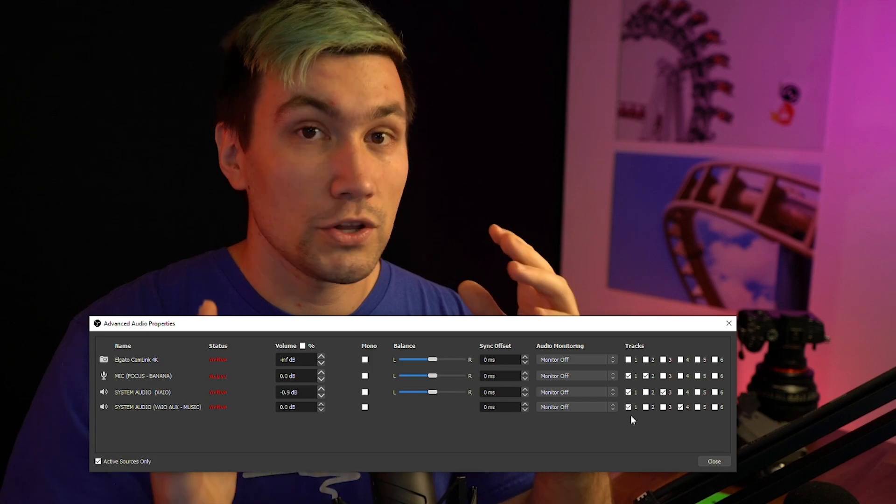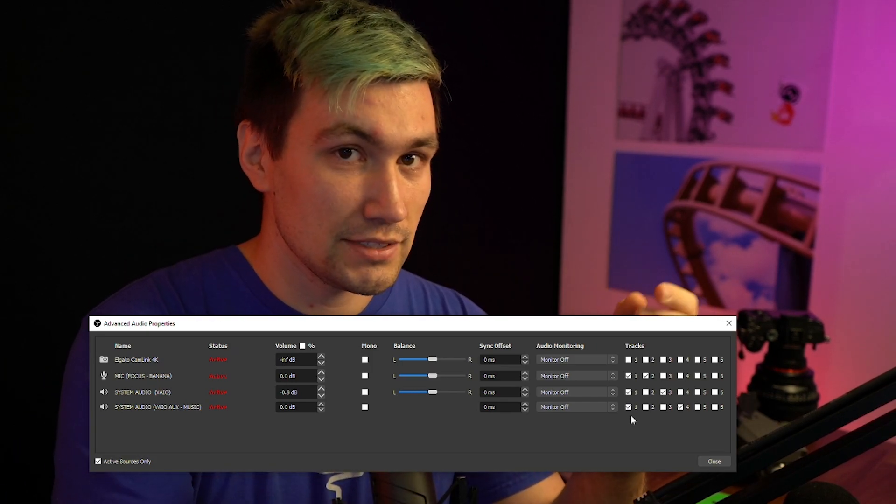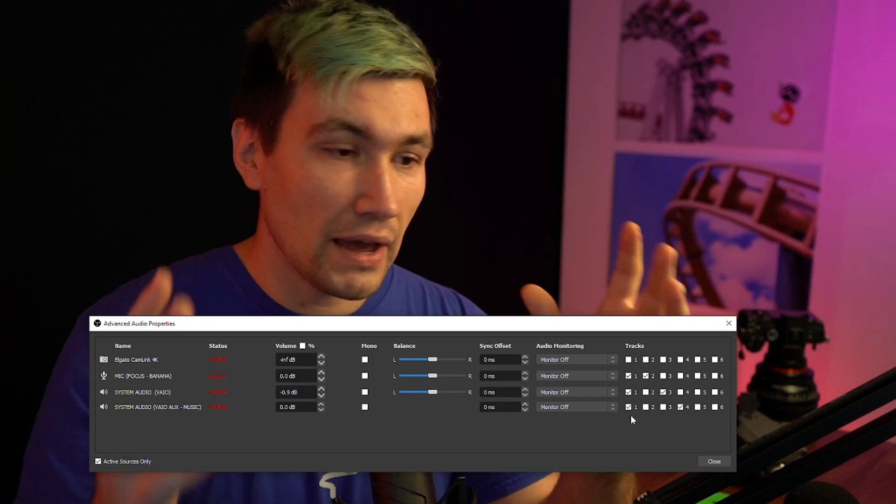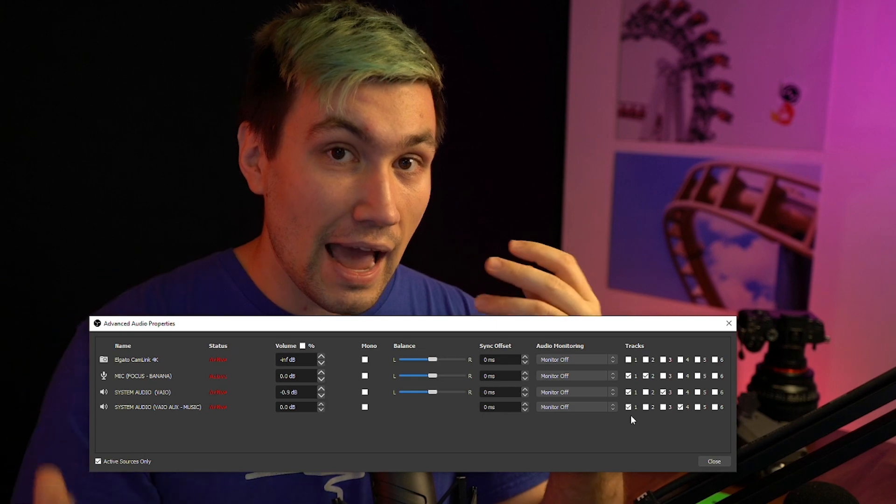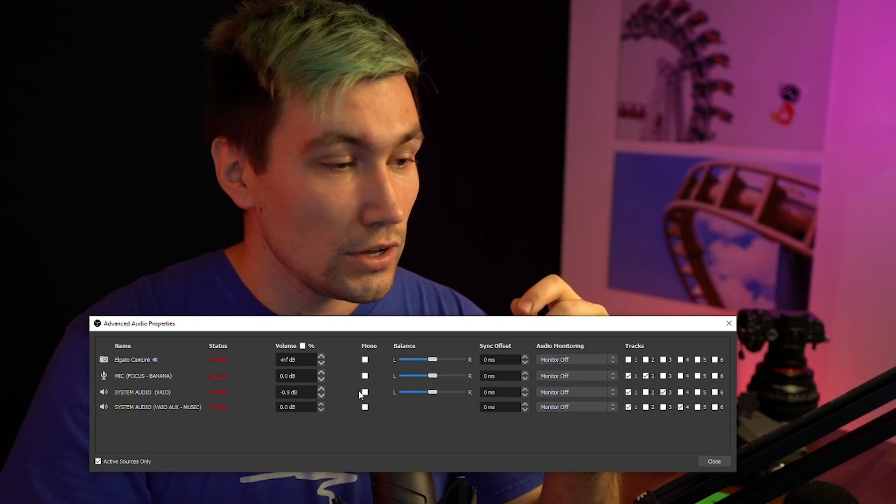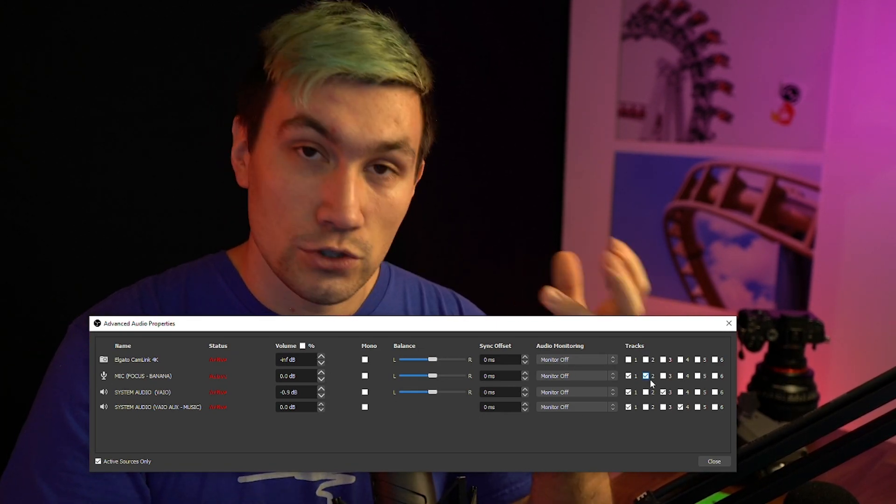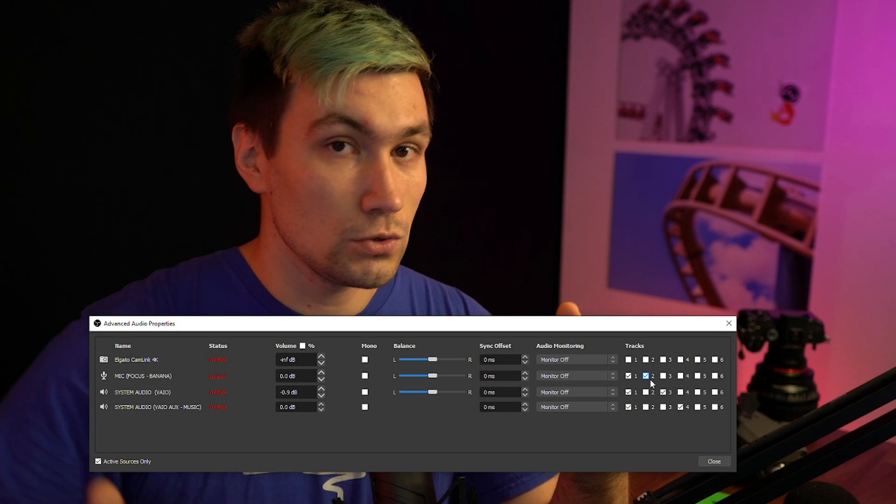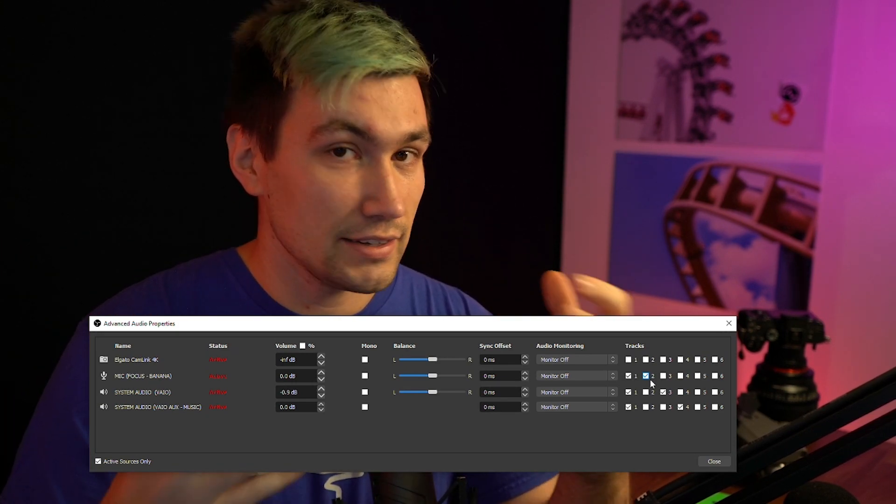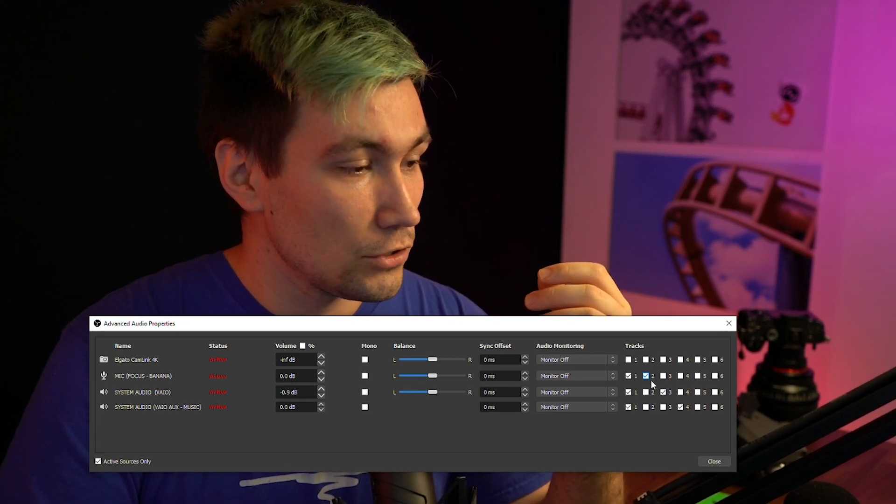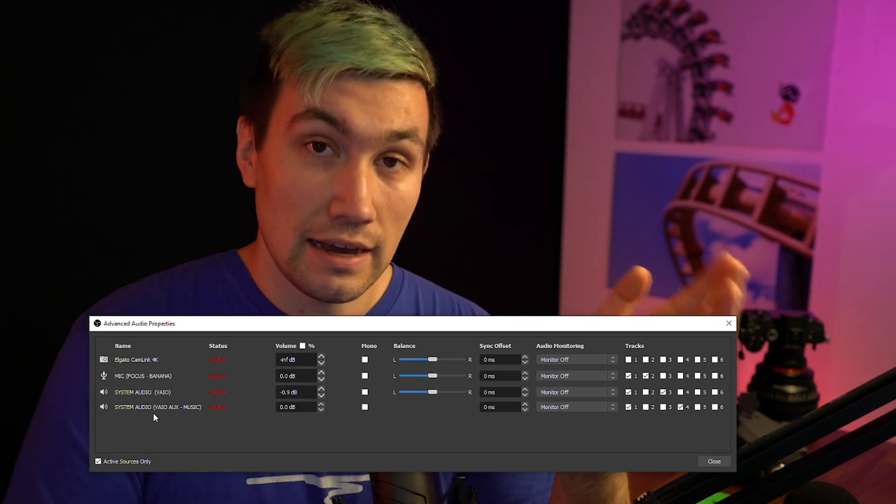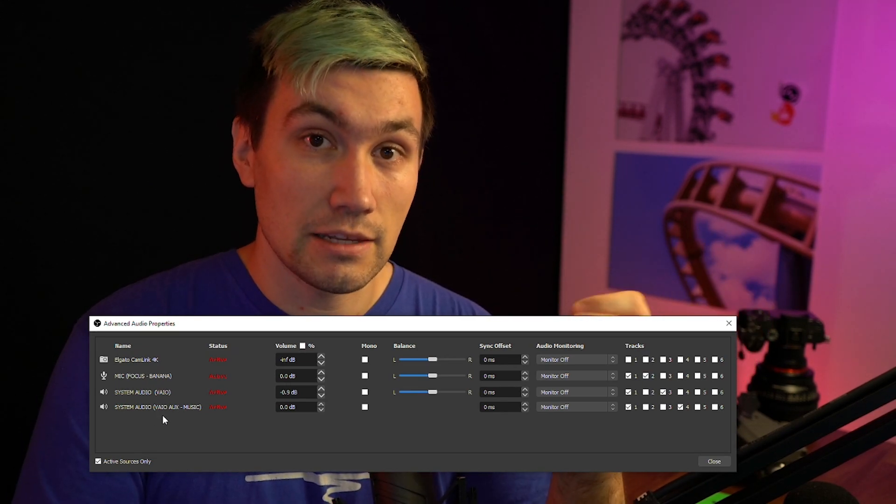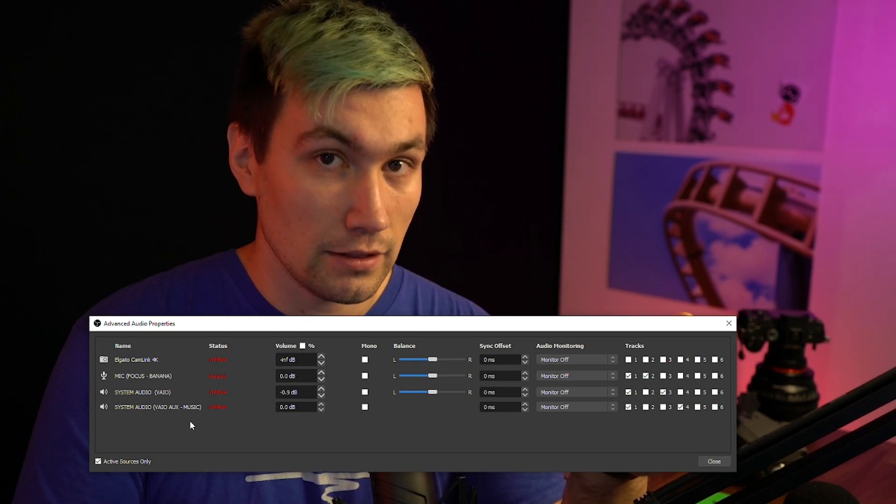This is what you will hear on my live streams. It's the full package. However, for my edits on YouTube, I also only route my microphone into track two to higher or lower the volume in case I messed something up. Then I do the same thing with the system audio. And lastly, I send the music to a separate track as well.